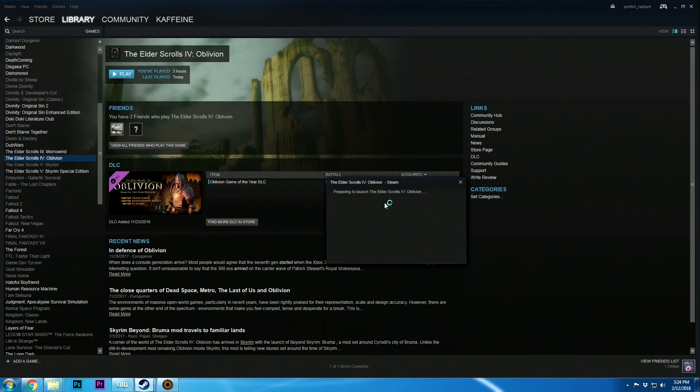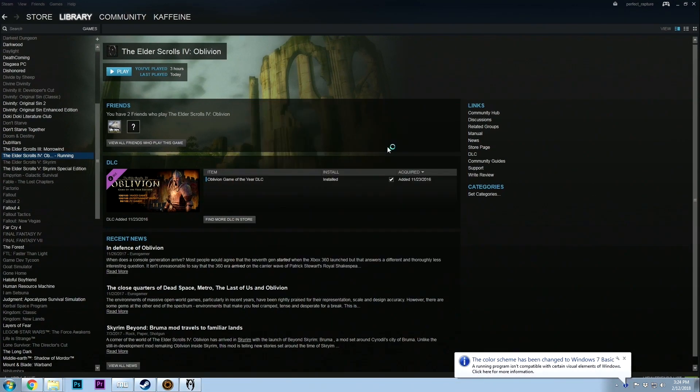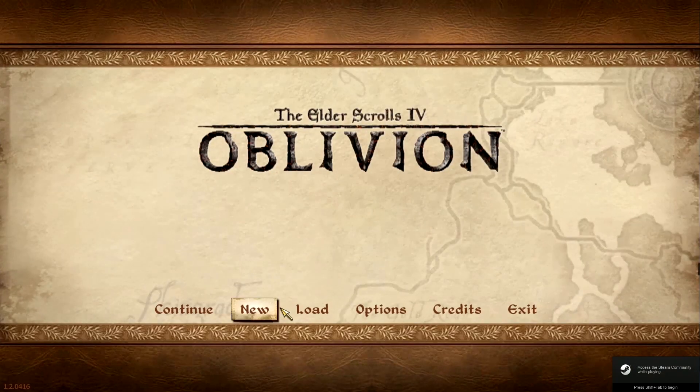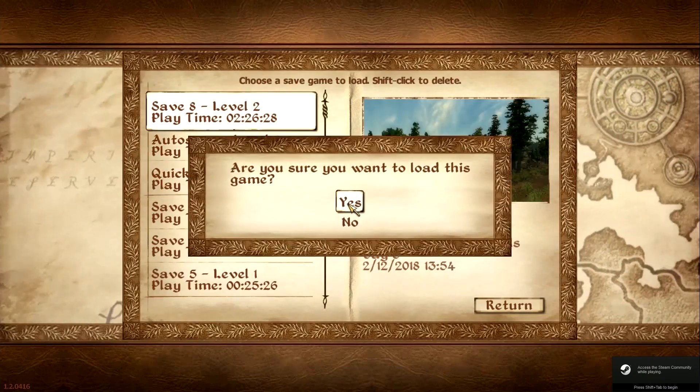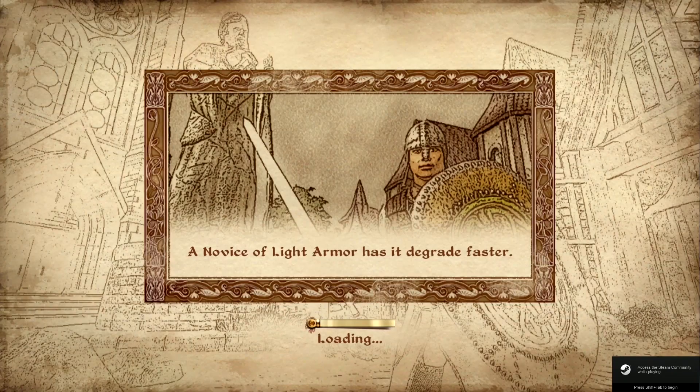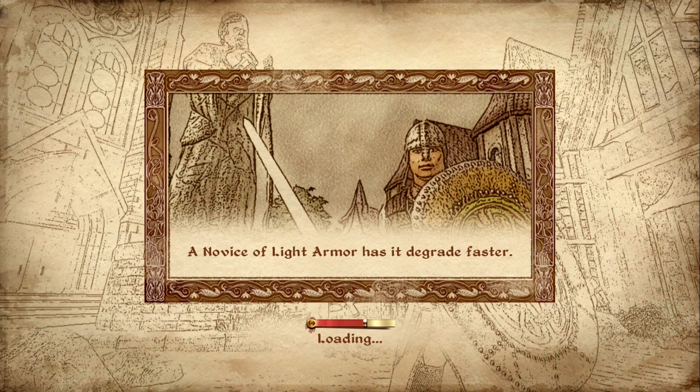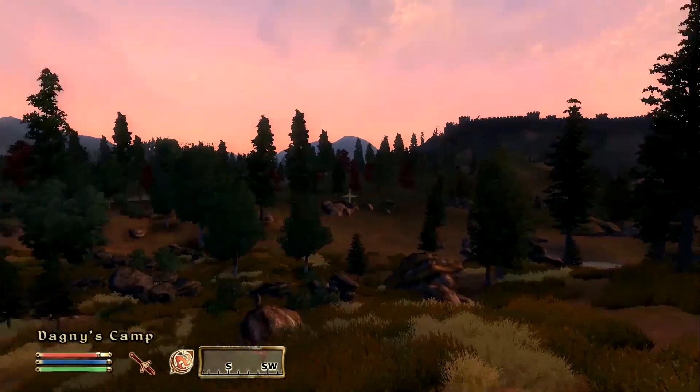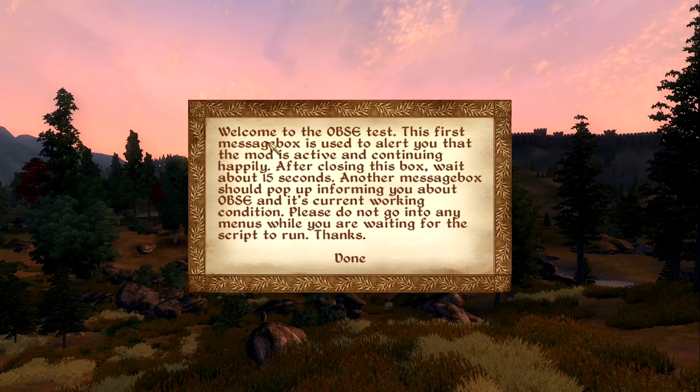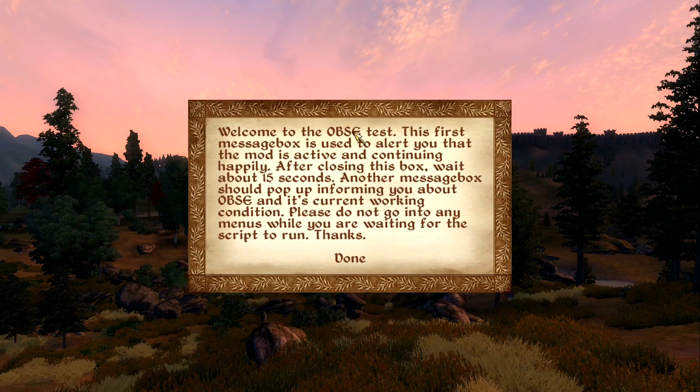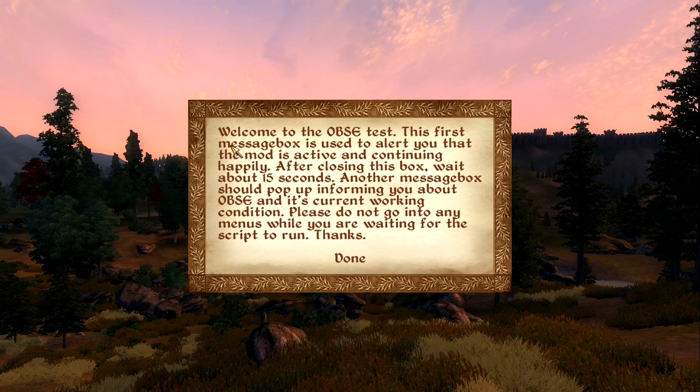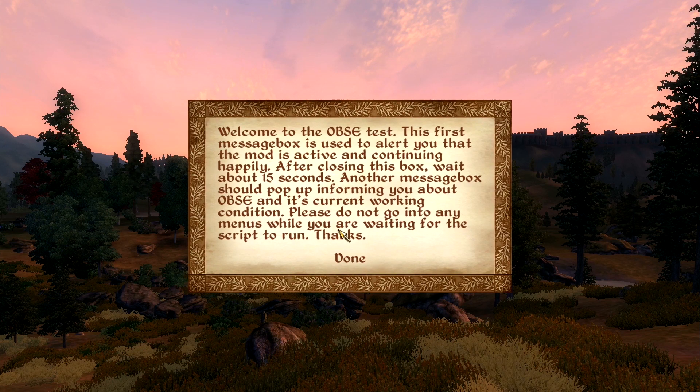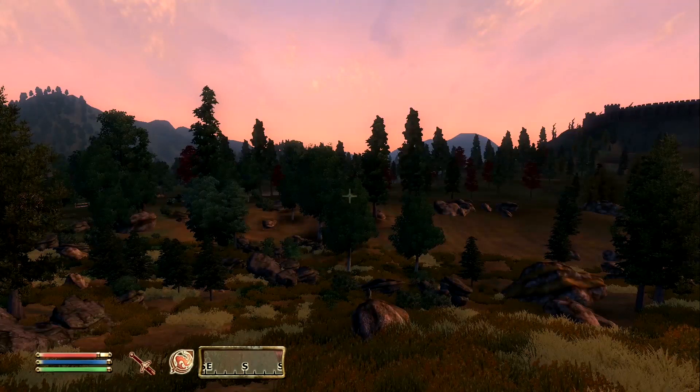We're going to go ahead and just load up Oblivion. Close this and load up whatever game you want. When you load this up, give it a second to load and you're going to get this welcome to the OBSE test. This means that the OBSE script test that you've installed is working. If you're not getting this, there's something wrong and you need to figure out what that is.